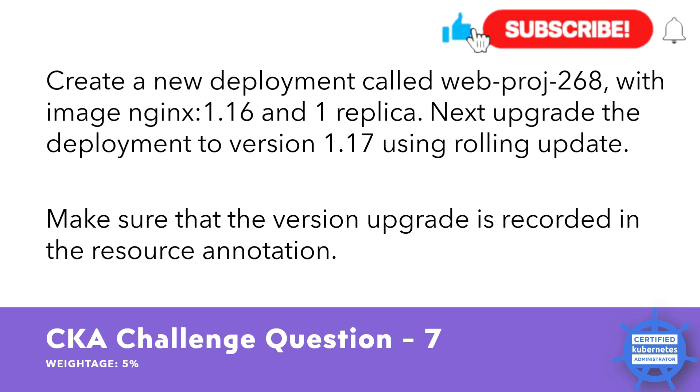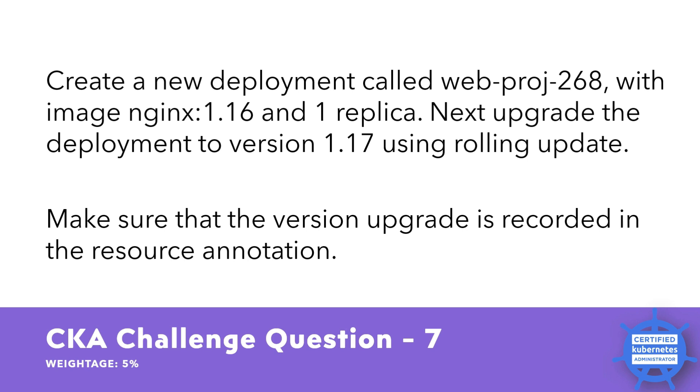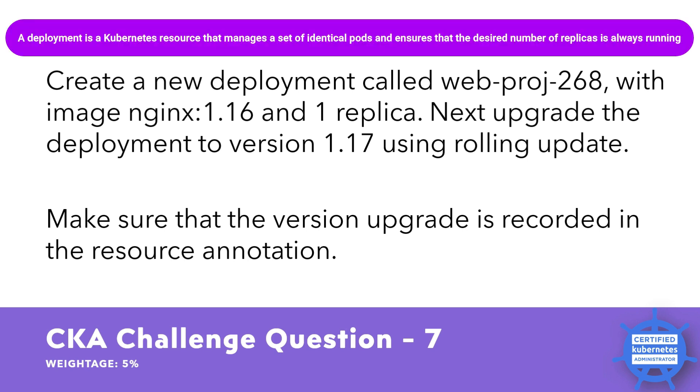Specifically, it asks you to perform the following tasks. Create a new deployment using the name webproject268. The deployment should use the container image nginx with the tag 1.16 and have only one replica. A deployment is a Kubernetes resource that manages the set of identical pods and ensures that the desired number of replicas is always running.